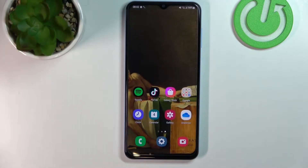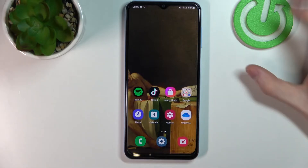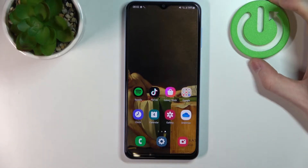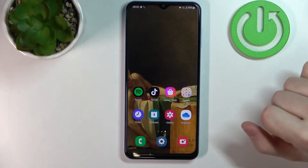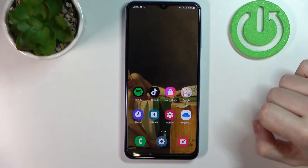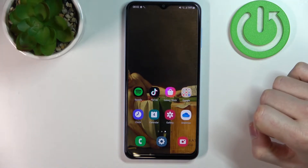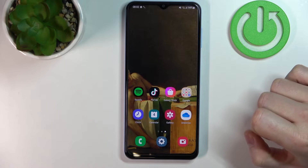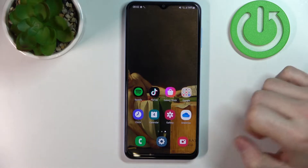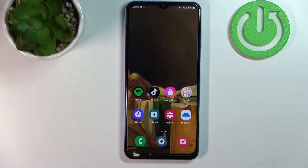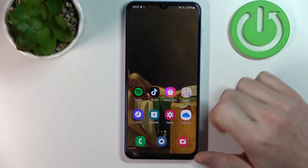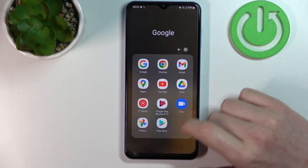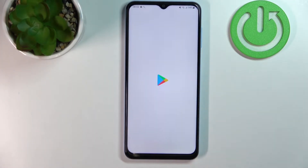Hello! In this video I'm gonna show you how to change your screen timeout to never using an app called Caffeine for your Samsung Galaxy A13. In order to do that we'll need to download the app called Caffeine from the Google Play Store.